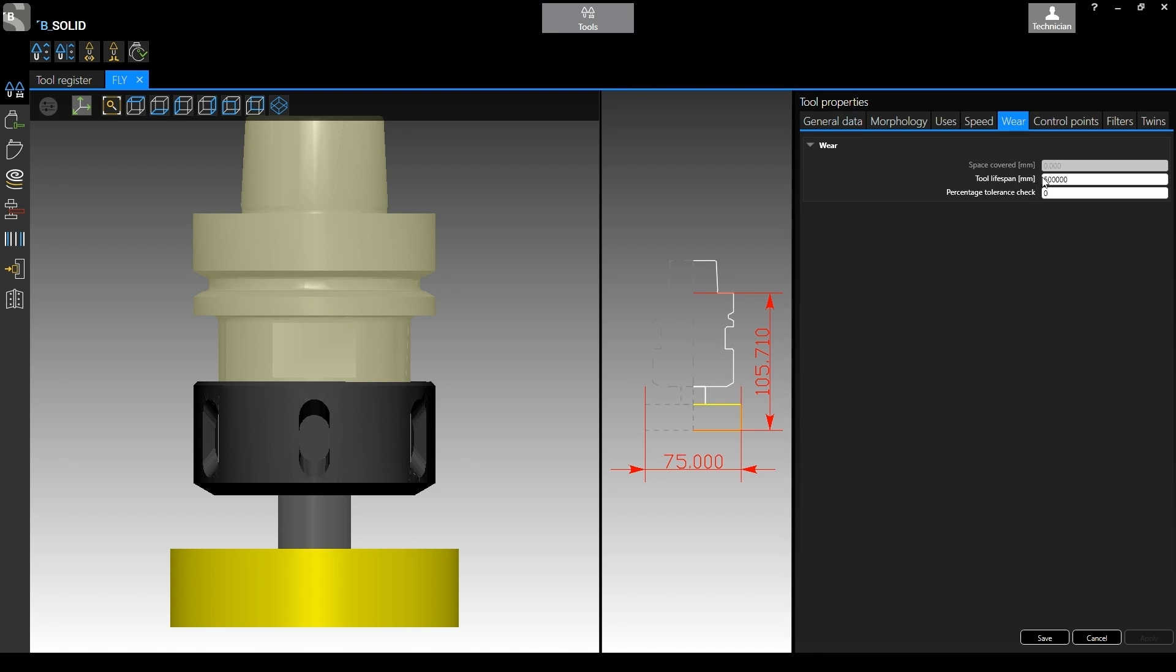Whenever you are using the tool, it's going to start counting according to basically the geometries, because we always know how long is the geometry that you are using to apply the machining. Of course not in simulation, you physically have to run the machine in order for the counter to work properly.